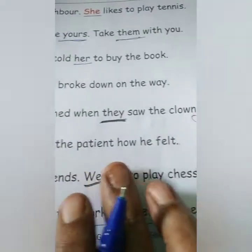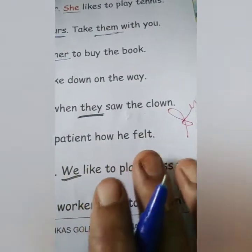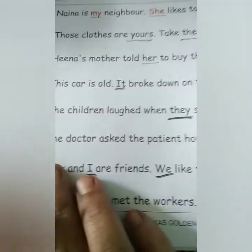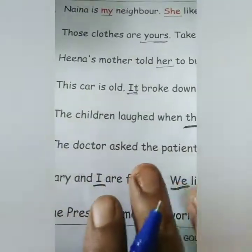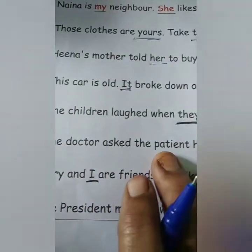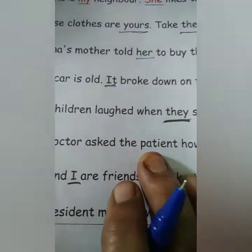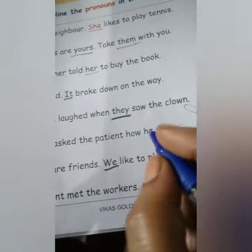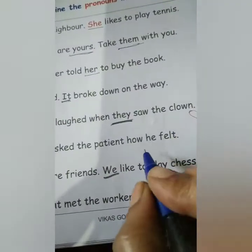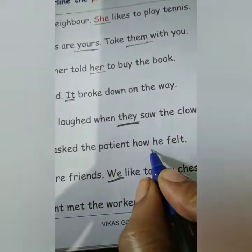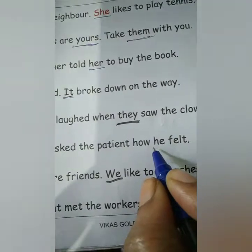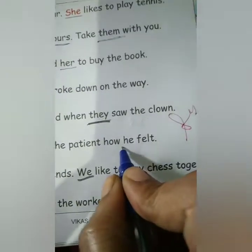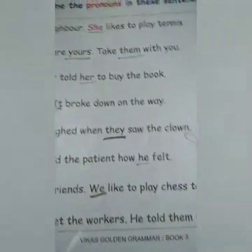The doctor asked the patient how he felt. We are talking about the patient. So which pronoun is used for the patient here? He. We have to underline 'he'.